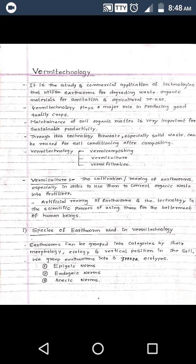These earthworms feed on organic waste and act as bioreactors where vermicast is produced. In this vermi technology, earthworms play a major role in the conversion of organic solid waste into bio-fertilizers. The organic waste is converted into bio-fertilizers through the activity of the earthworm's gut, which acts as a bioreactor.